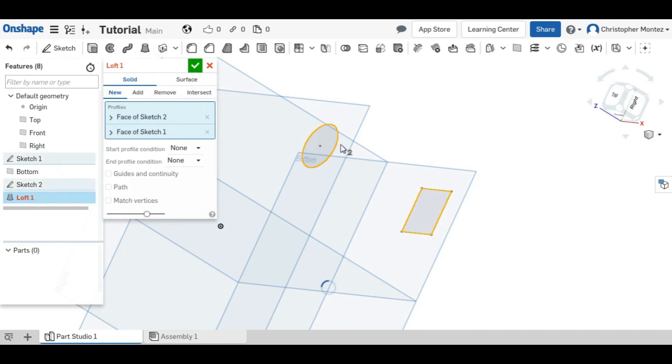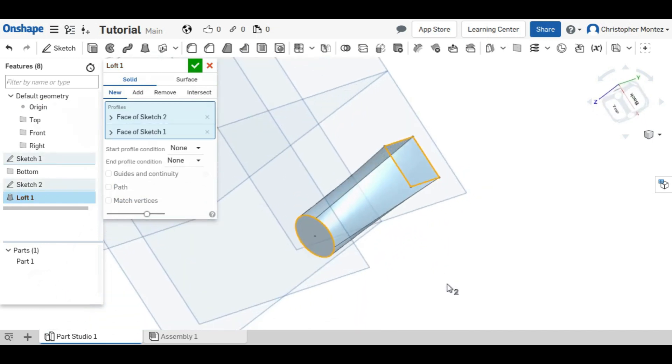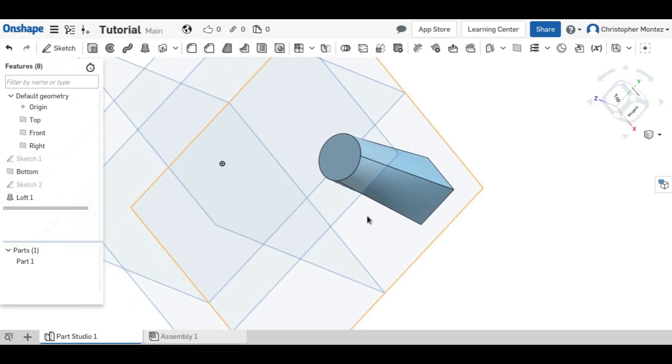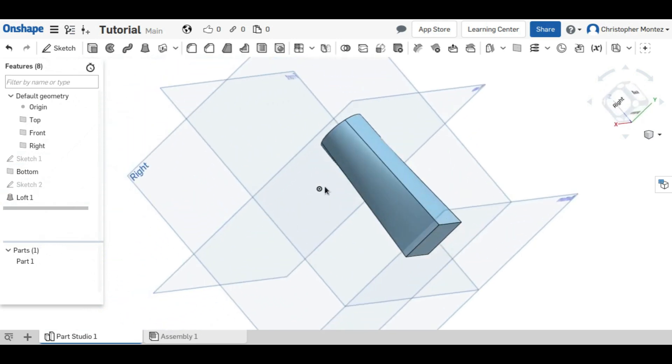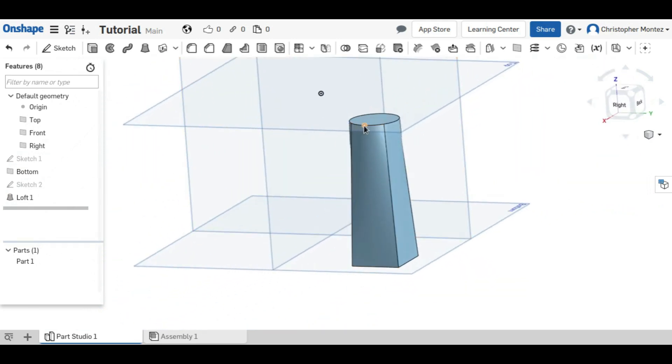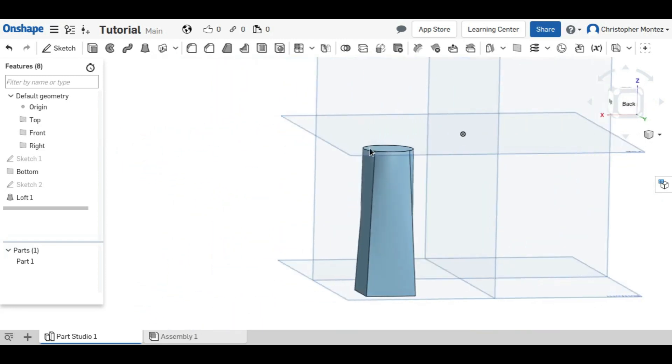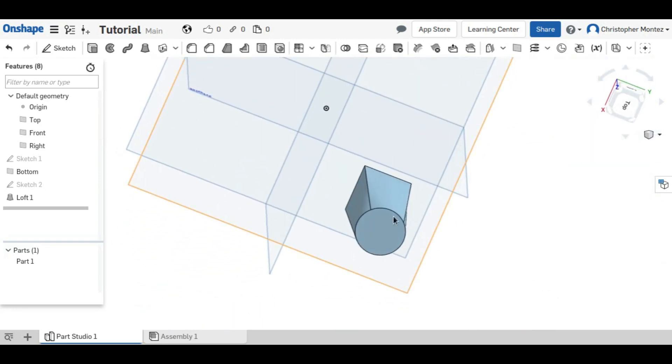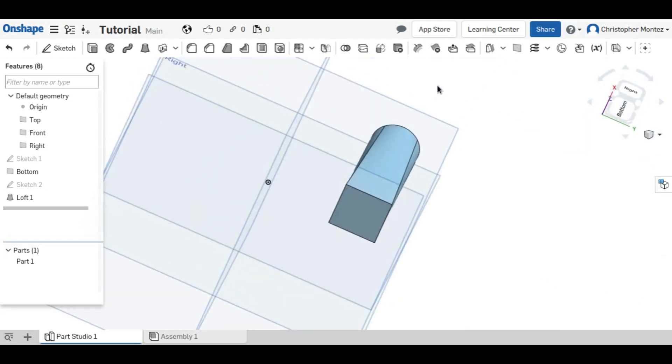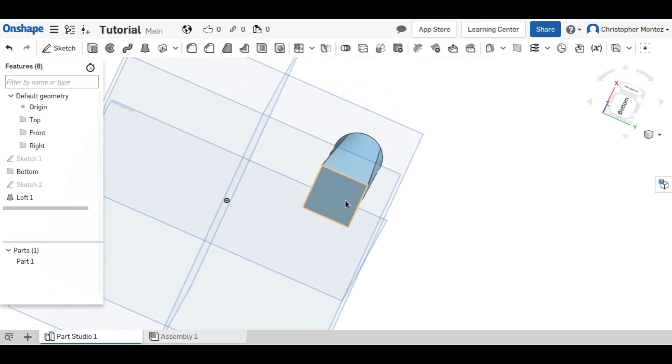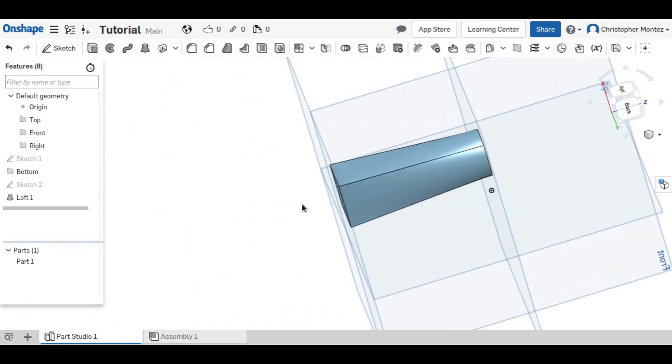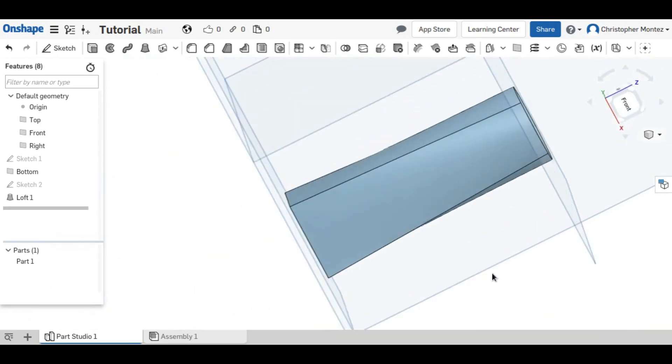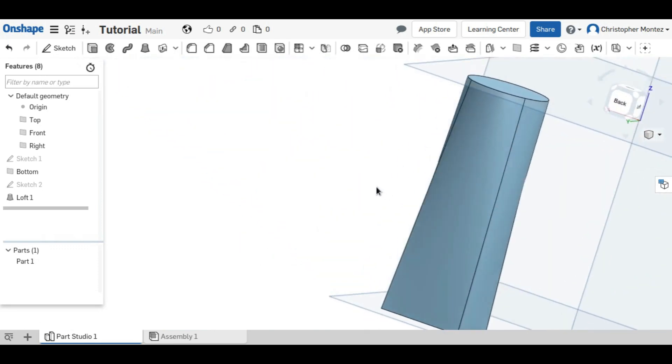And now we have two sketches again, and we can loft. So selecting our two profiles, now we have a more straight looking loft because these two planes are parallel. And like before, we see a circle on the top, and then now we have the square on the bottom. And in between, we have a partial square and partial circle.